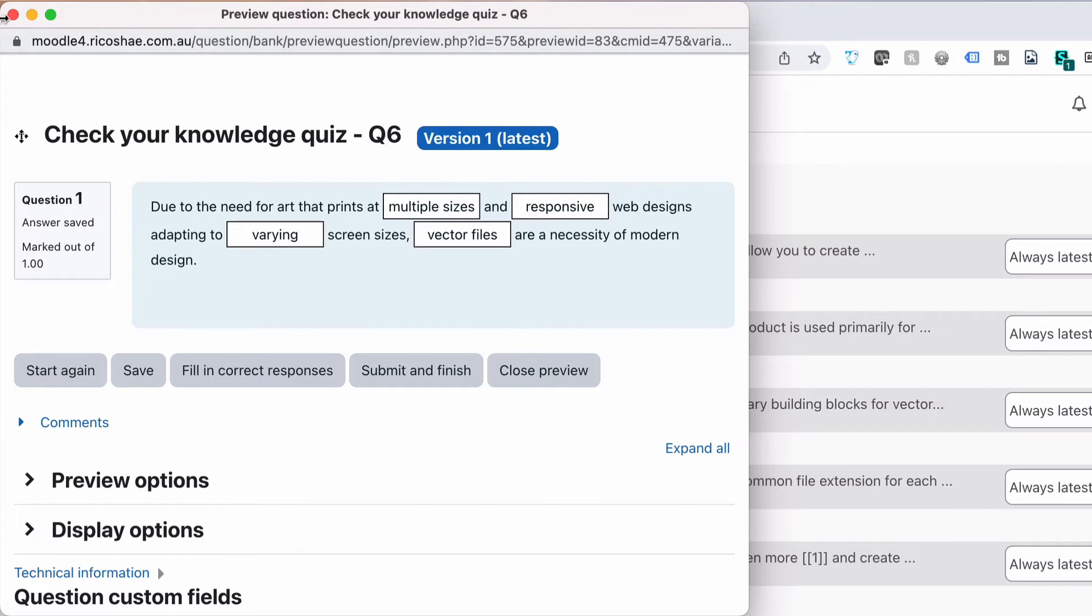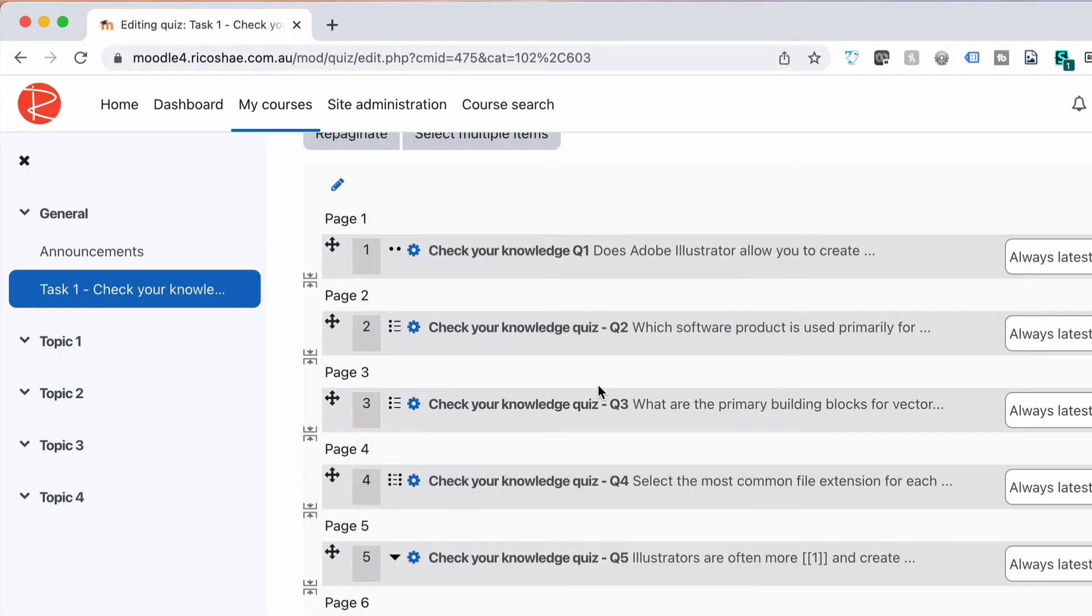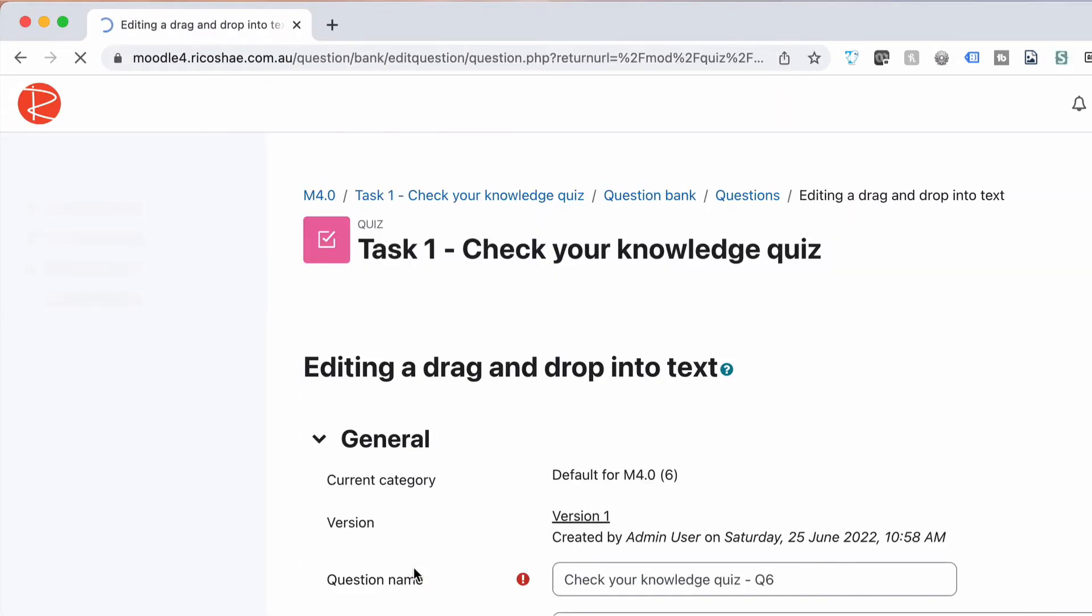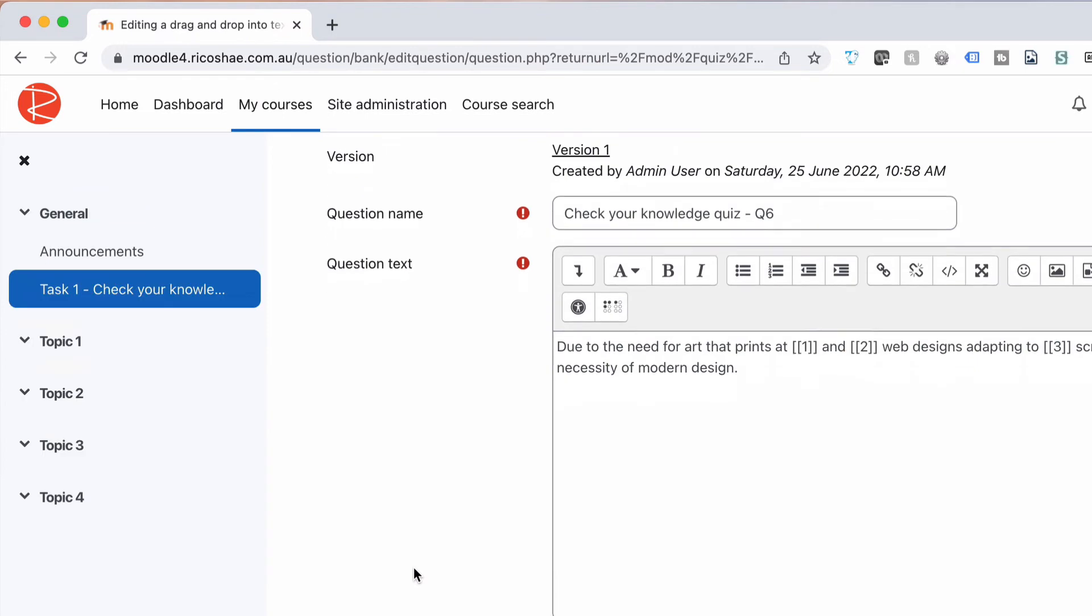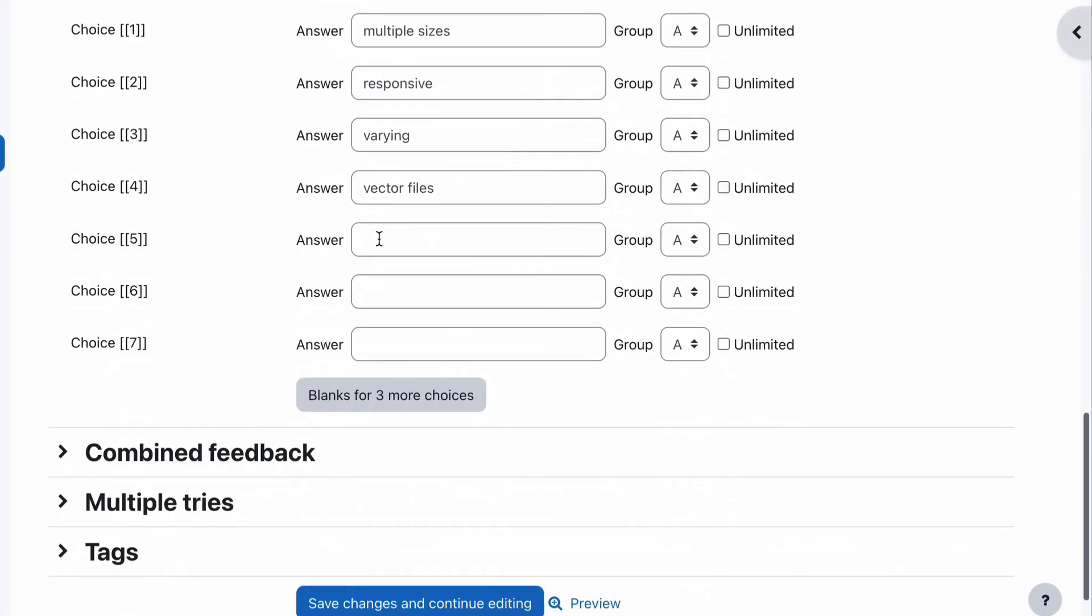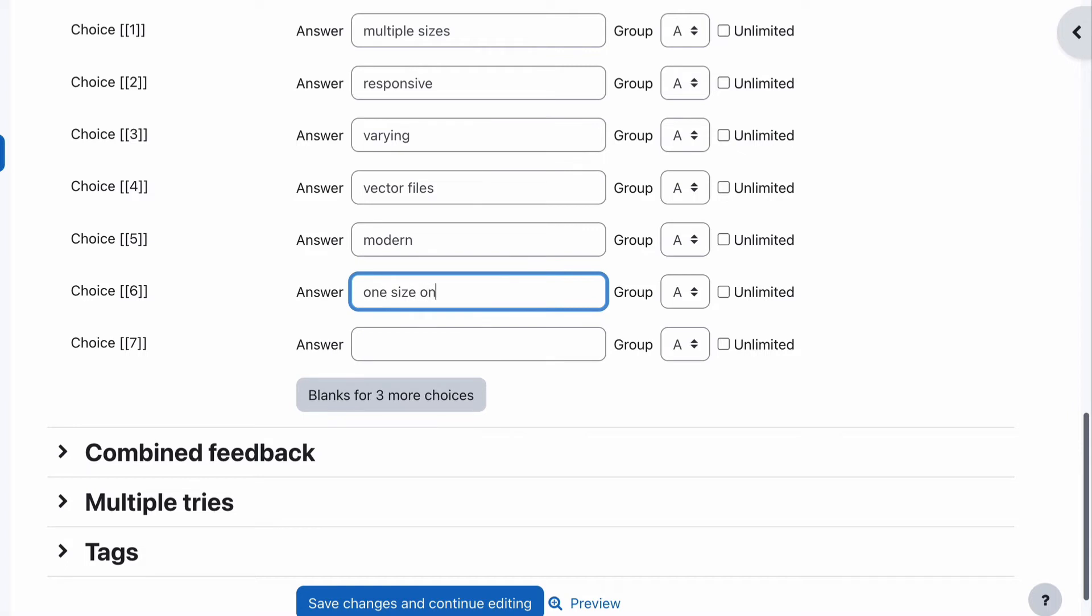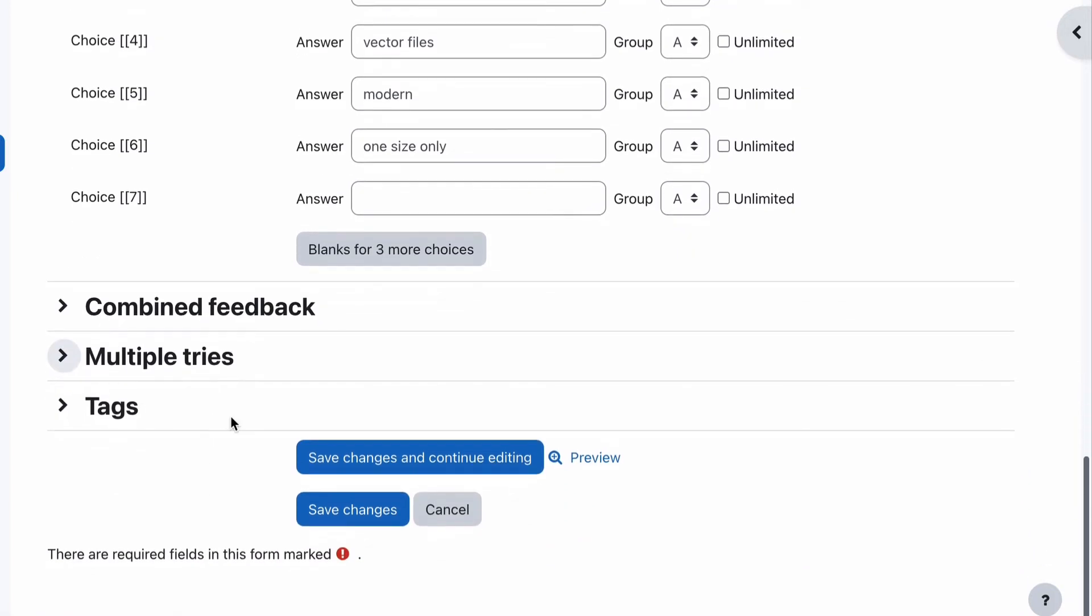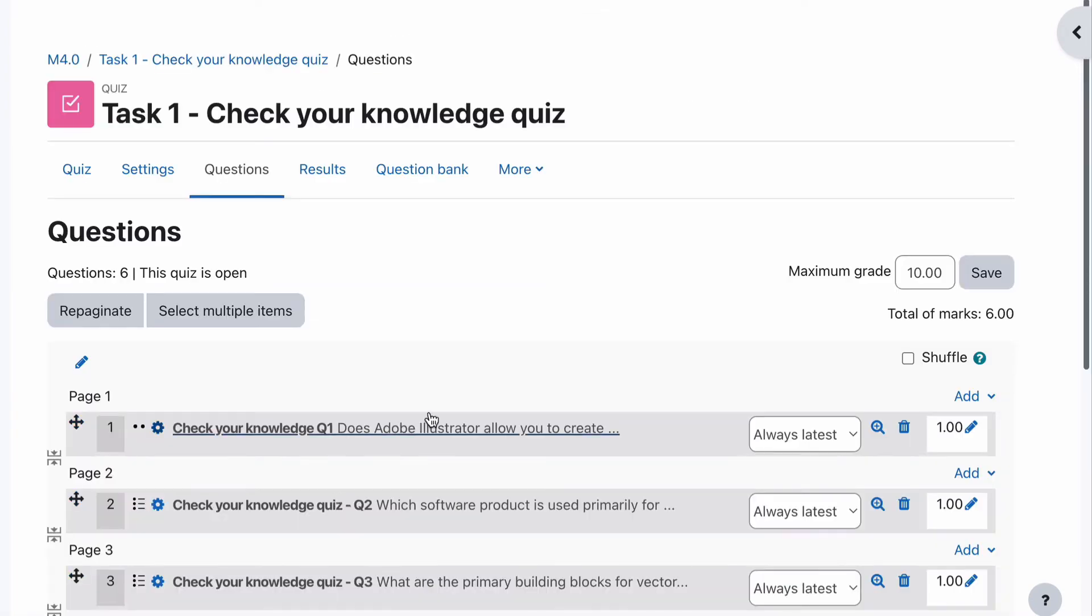What you can do if we just close that and go back in and edit using the cog, we can choose things like modern, one size only as other options that can be put in there that aren't actually going to appear there to be chosen, and we can also choose unlimited. So we could do that for both of those, you can do that for all of them if you like, but I'll show you what that does.